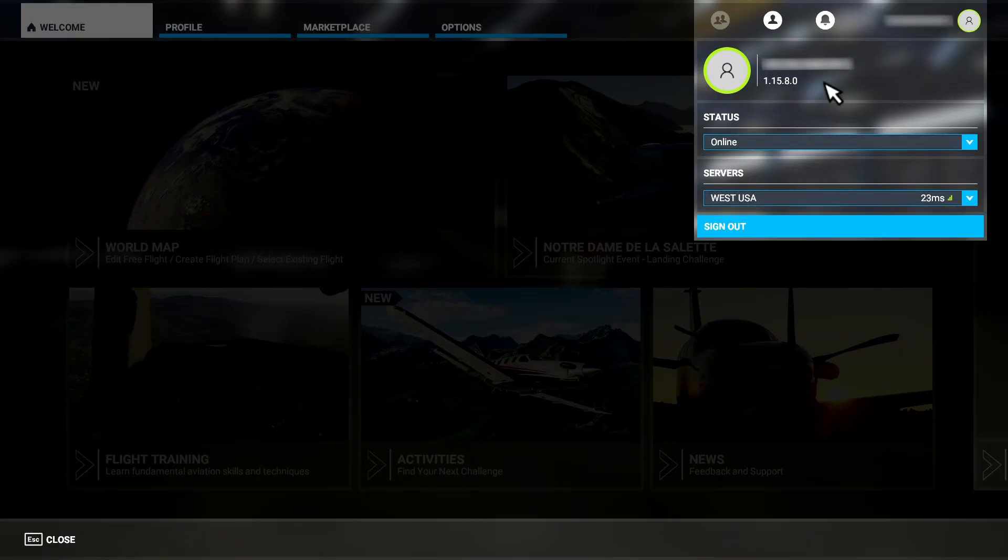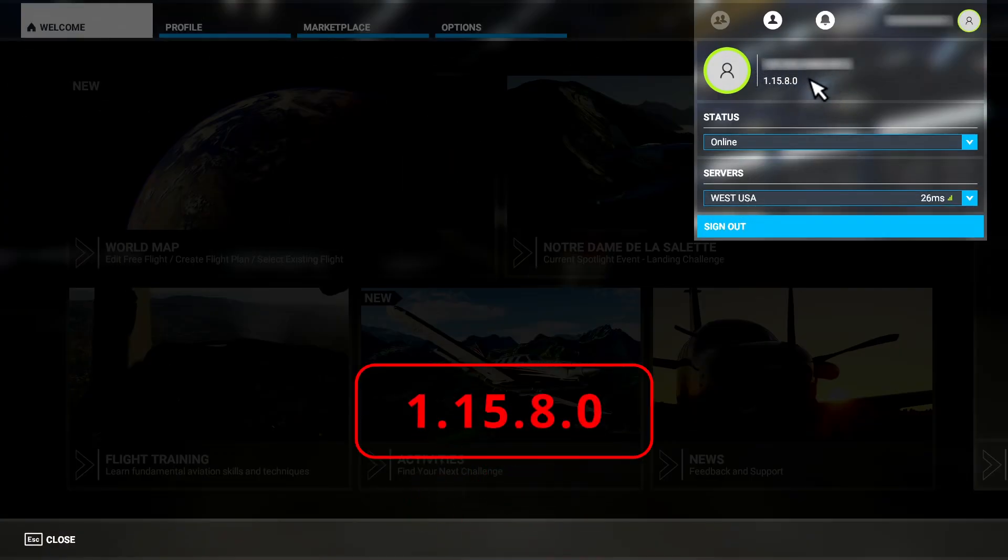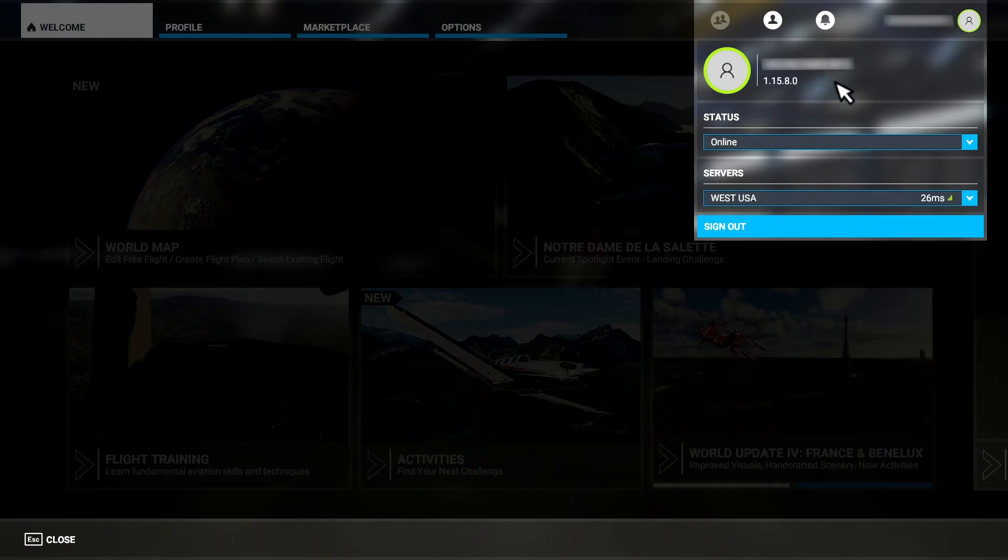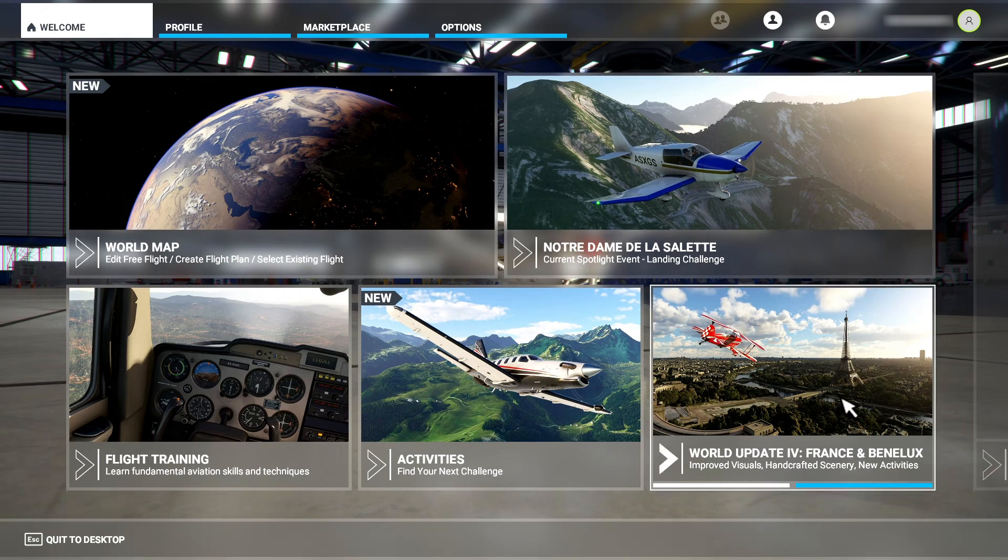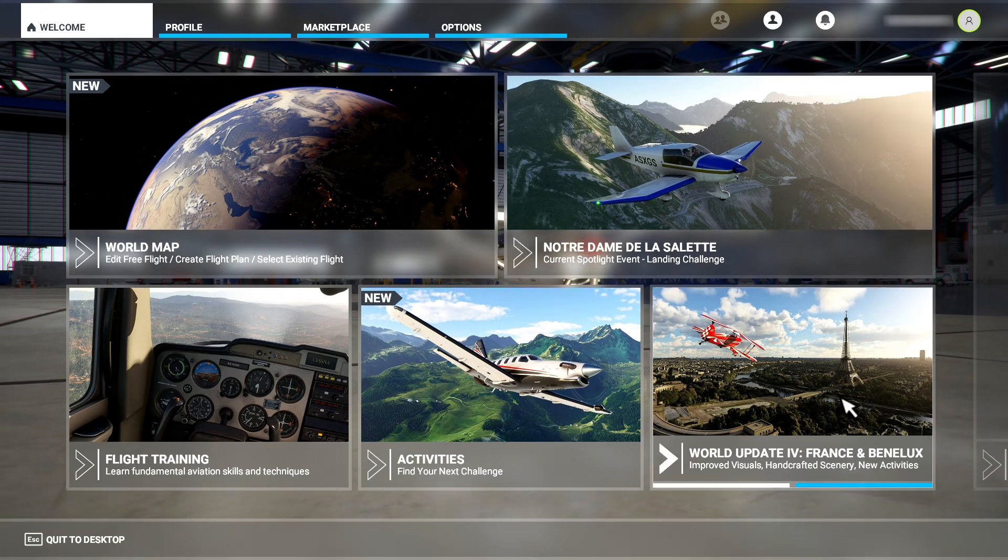For this video, I'm using Microsoft Flight Simulator version 1.15.8.0. If you're using a newer version of the sim, changes may have occurred that render portions of this video obsolete.